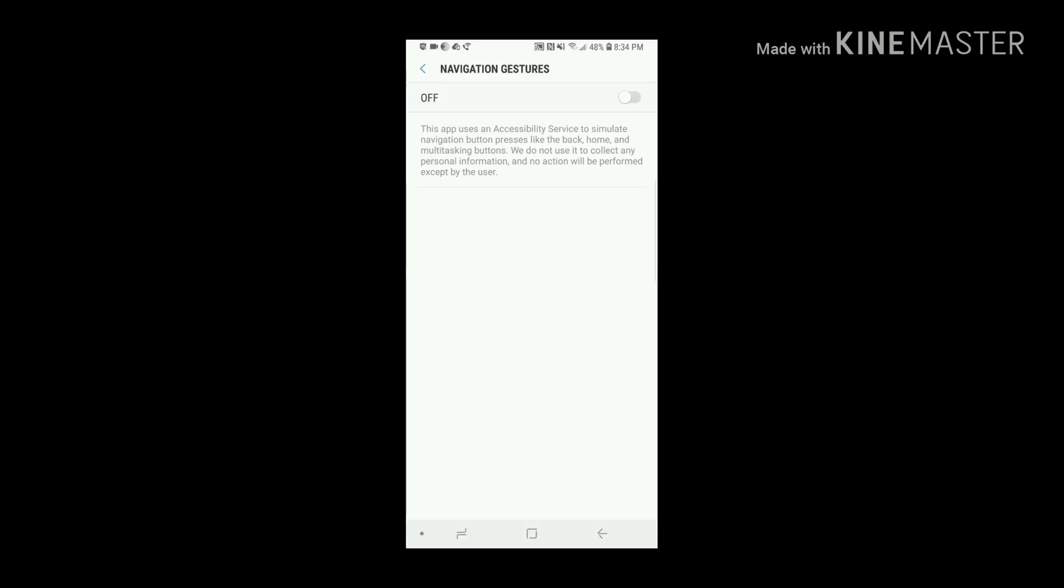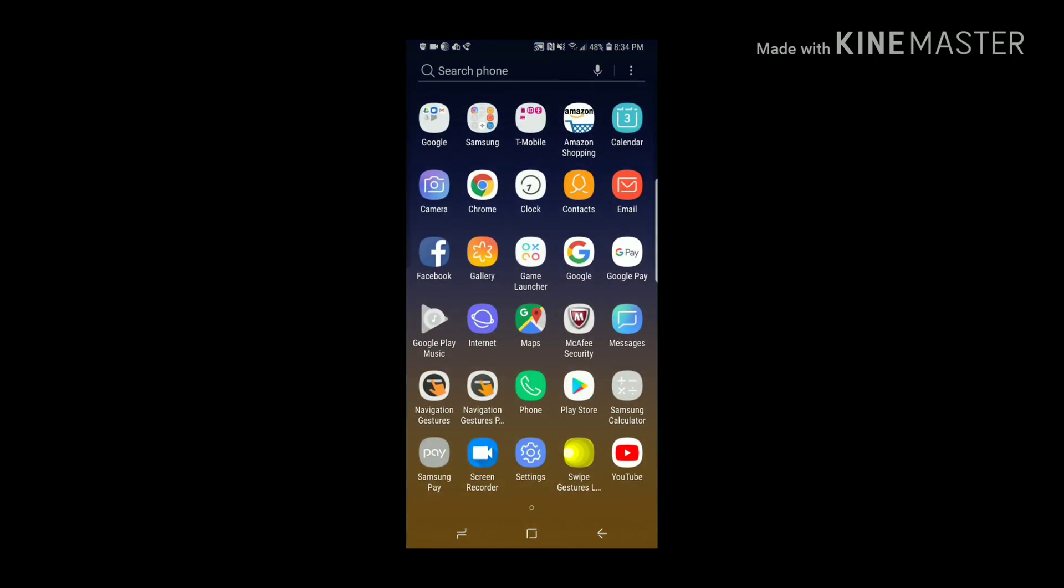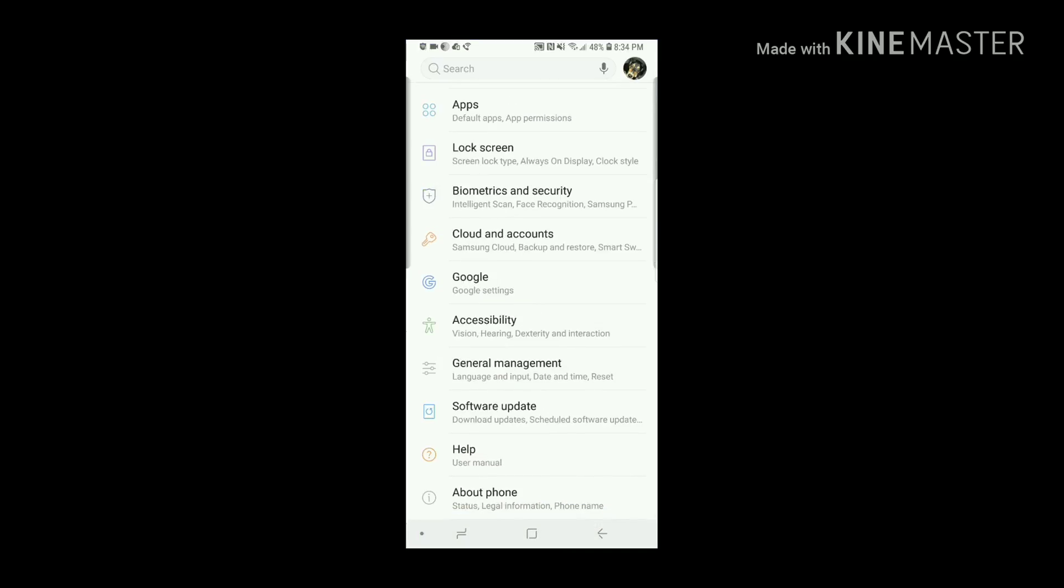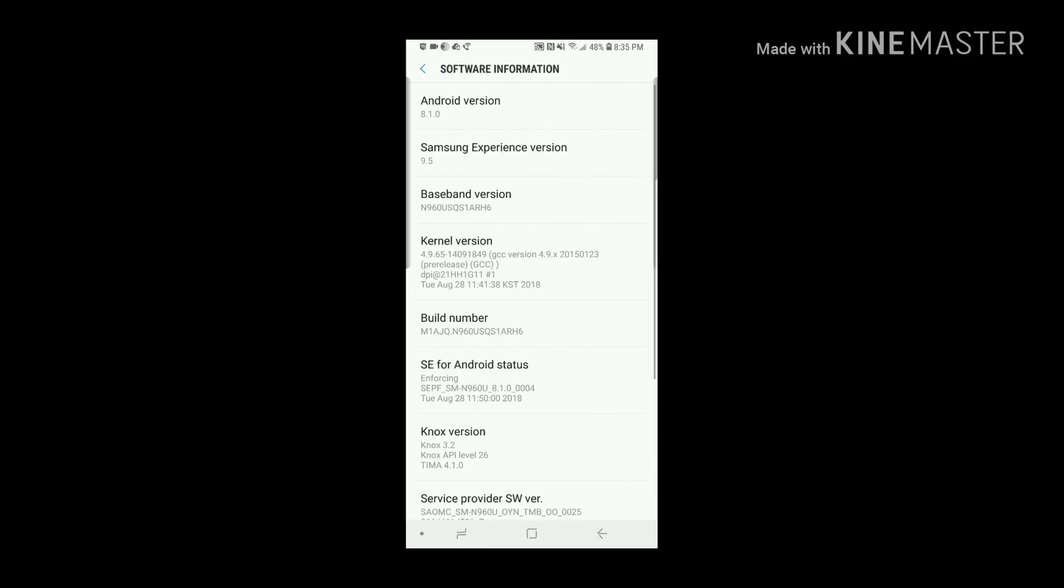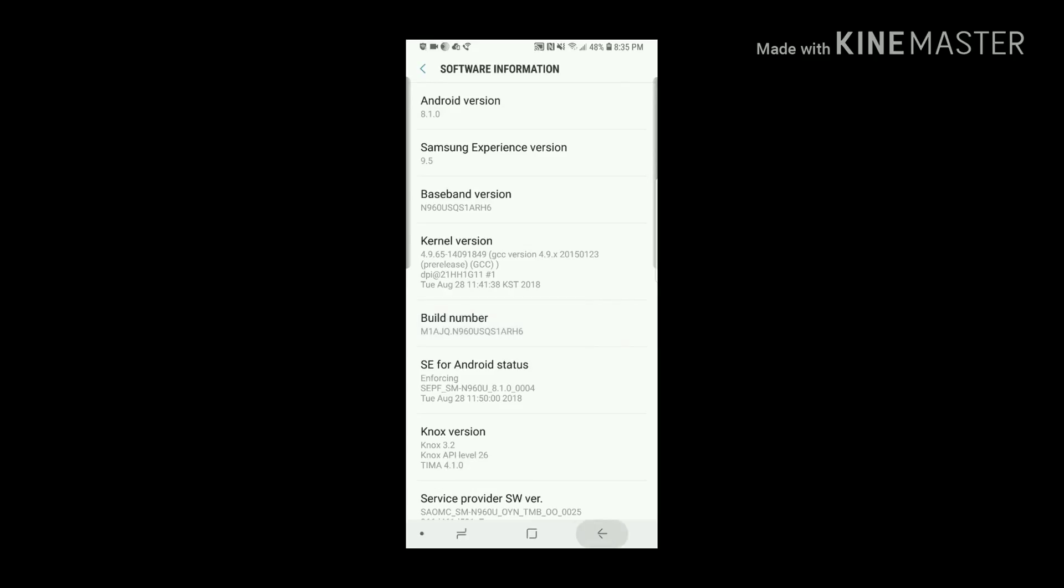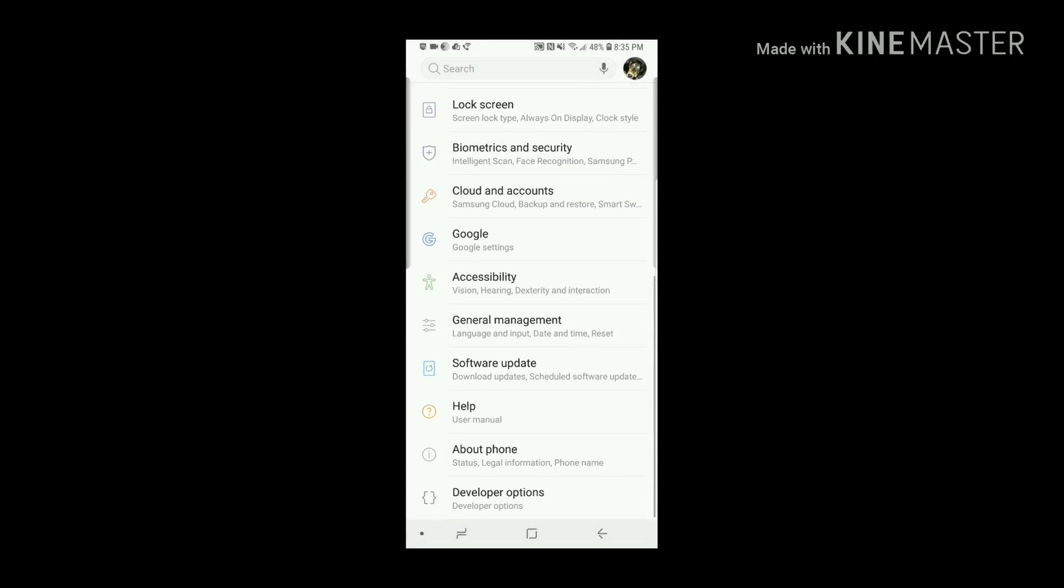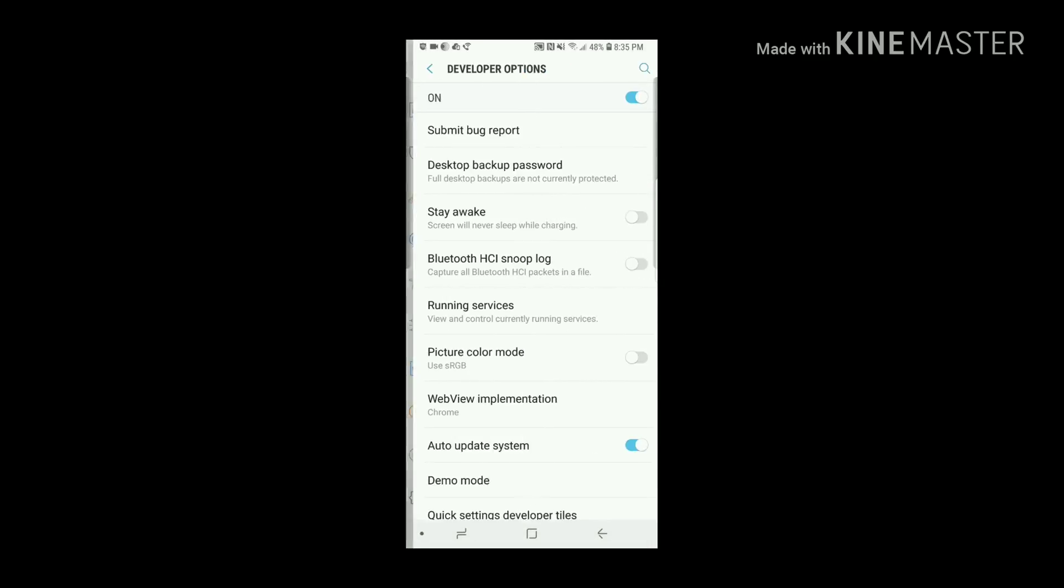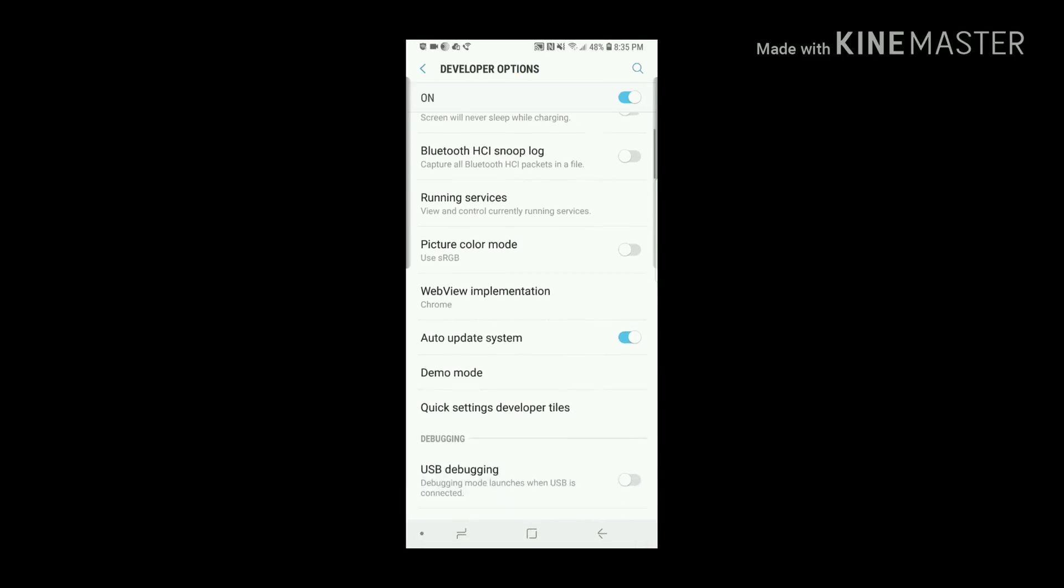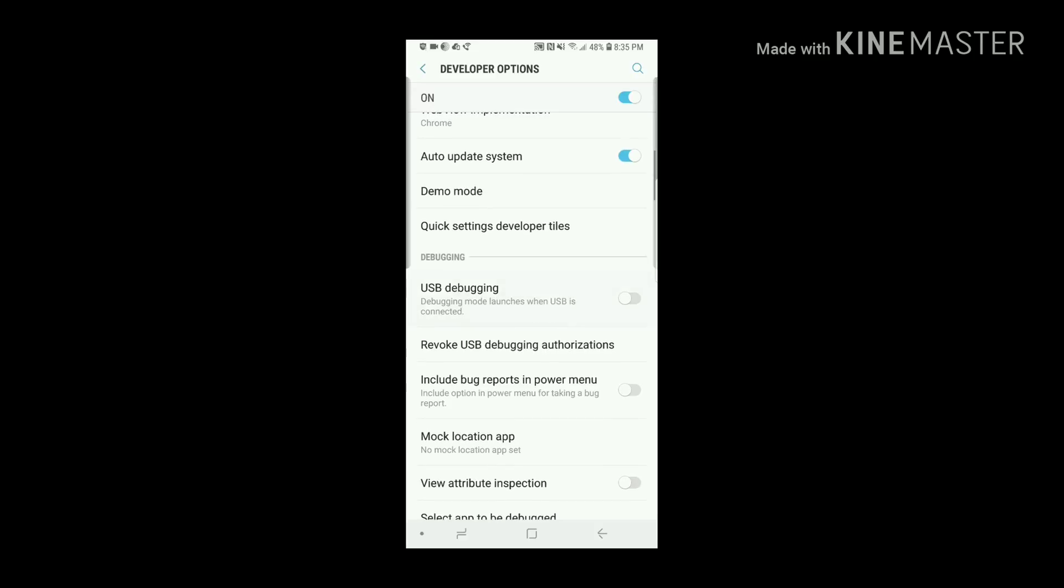Now what we're going to do is jump into Settings and enable Developer Options. To do that, go to About Phone, Software Information, click Build Numbers seven times, and booyah. Now if we go back to the very bottom, Developer Options is right there.